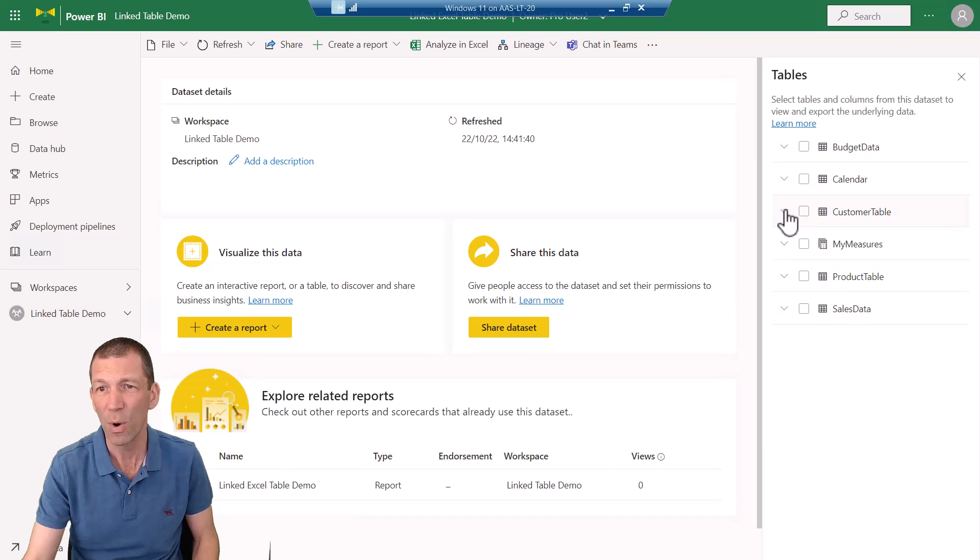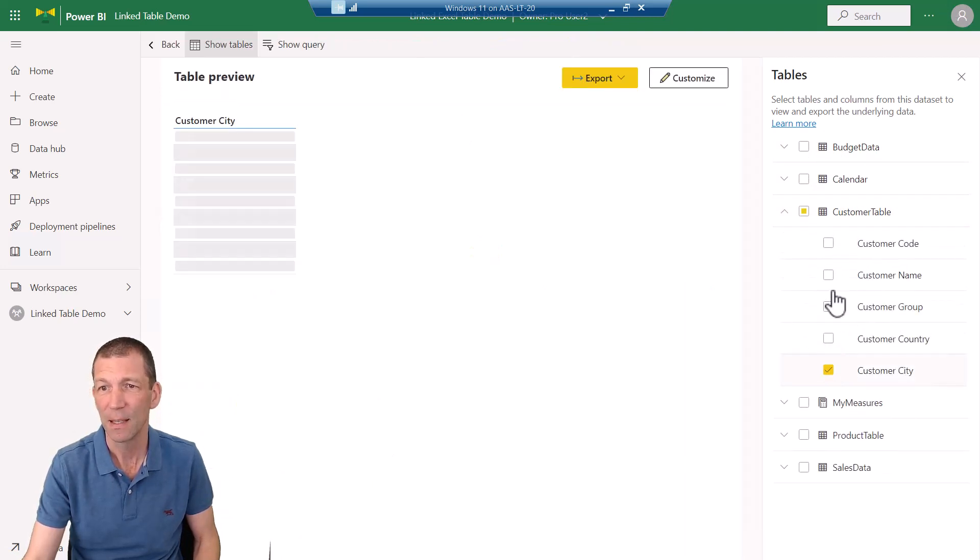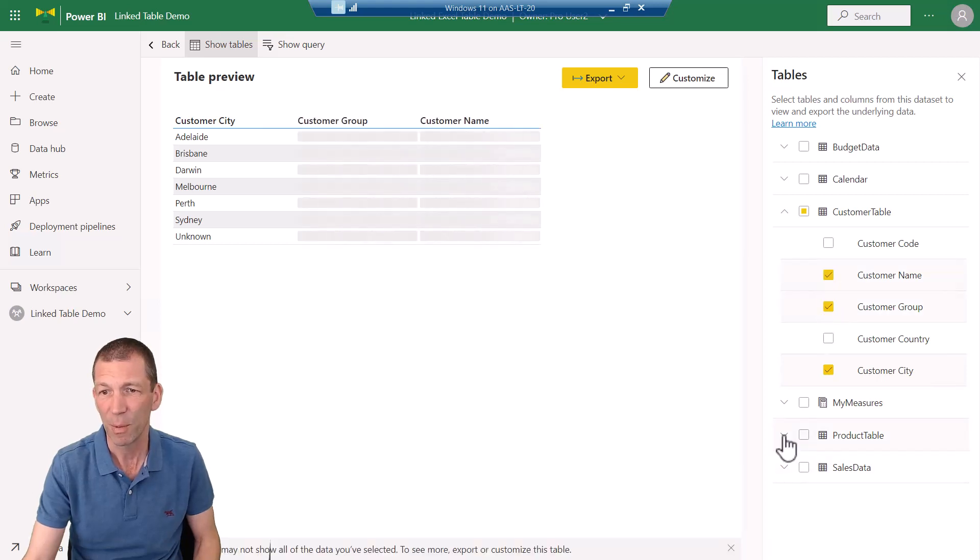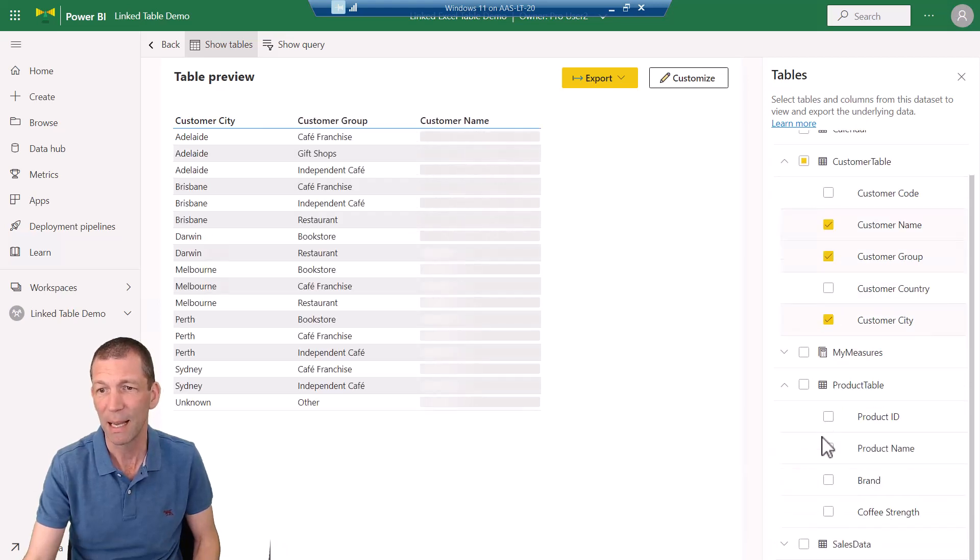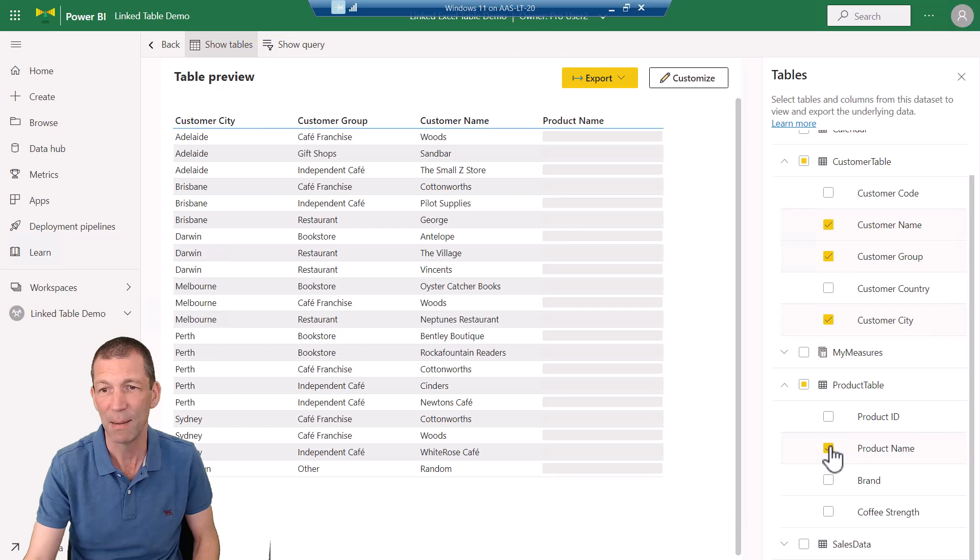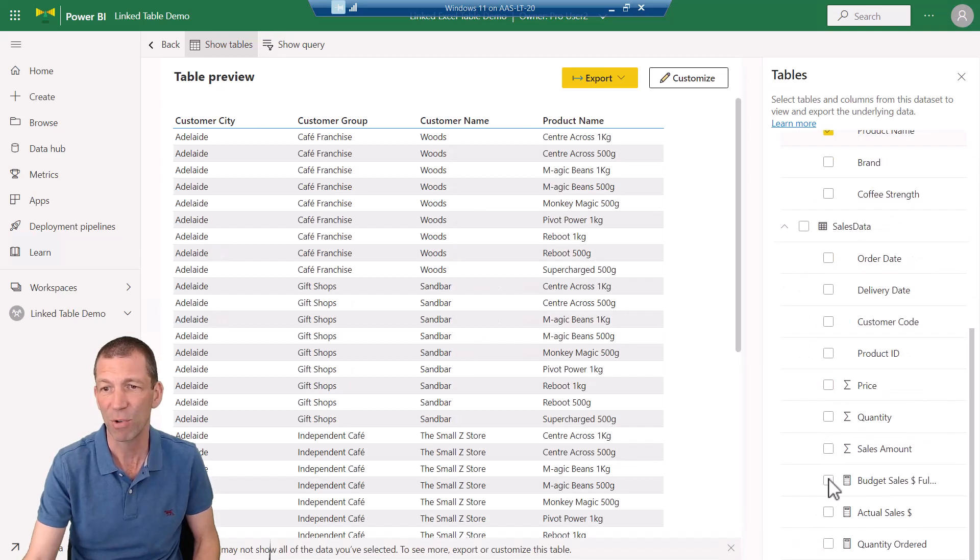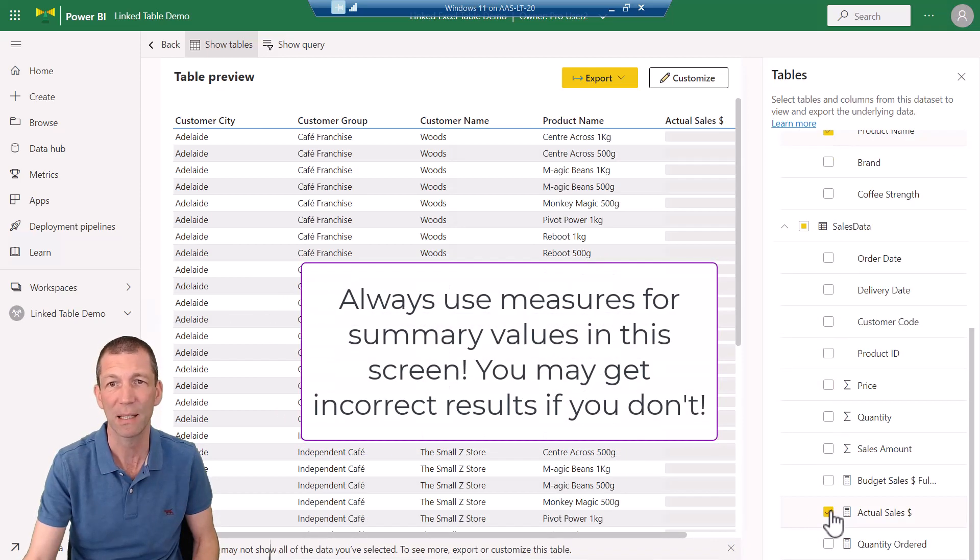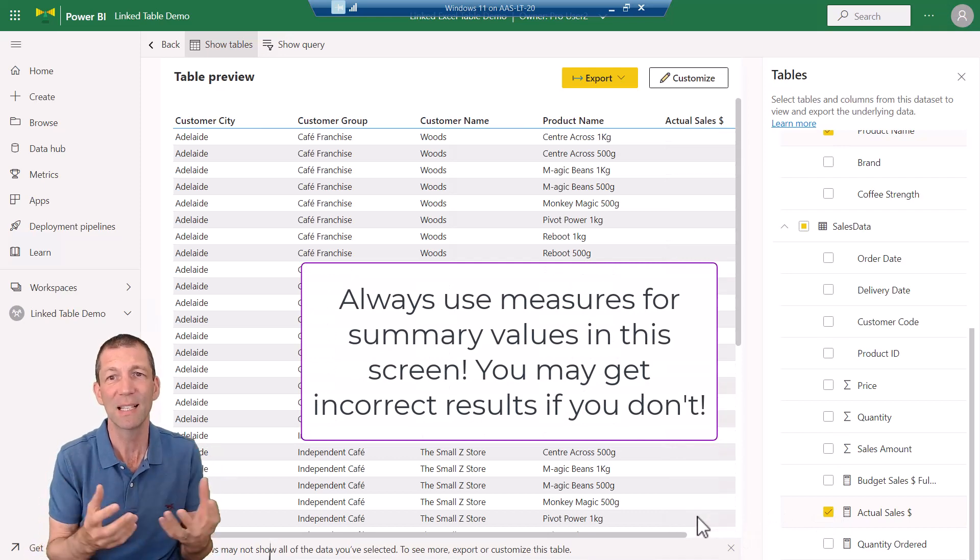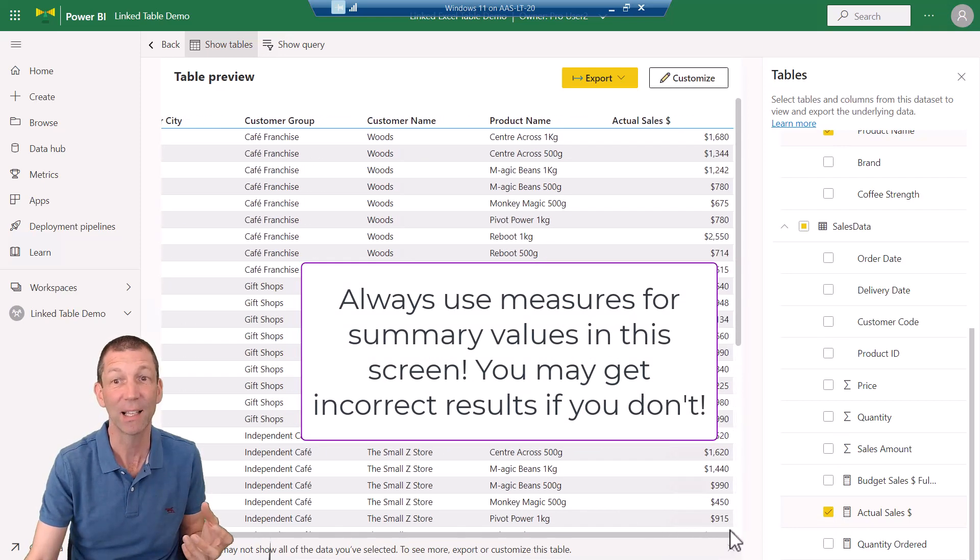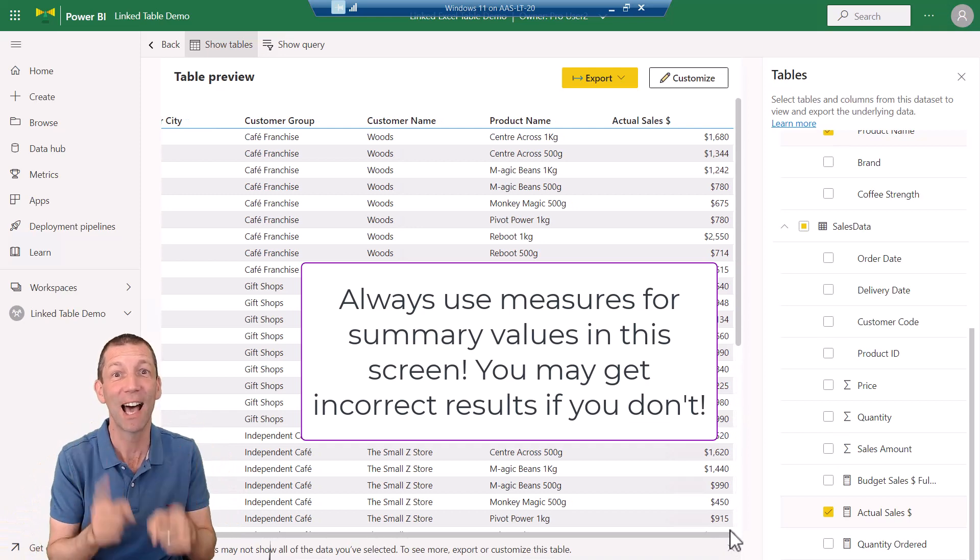All right, so I want to go and I want to get the customer city, the customer group and name. From the product table, I'd like to get the product name. And then from my sales data, if I scroll down, I'd like to get my actual sales. This is the table that I'd like to put in Excel and have it link live.